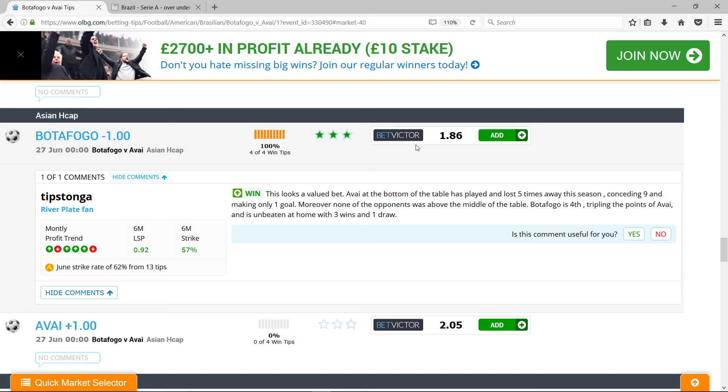But that's still good. So they're the two tips. Botafogo to win and Botafogo with the minus 1 handicap. Fingers crossed.